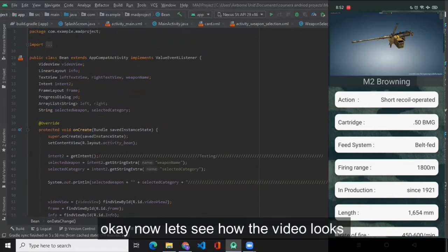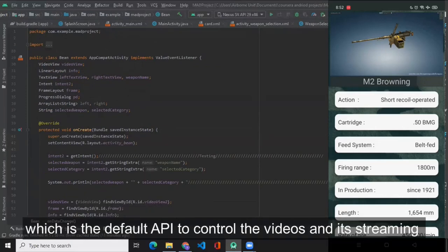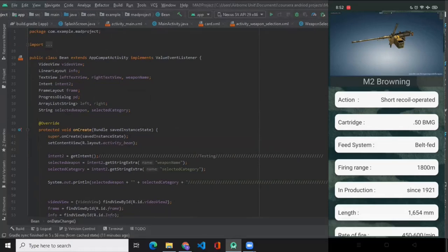Now let's see how the video looks, and I forgot to mention that the video view is also attached to the media controller API which is the default API to control the videos and its streaming.